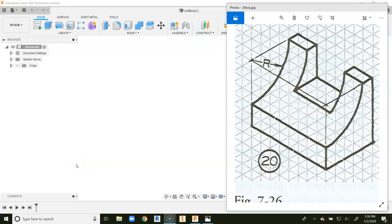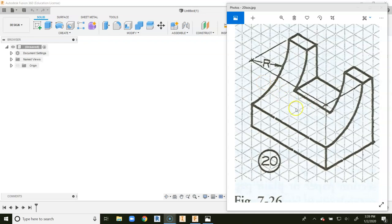This is a video for how to go about creating number 20 in your 20 ISOs project in Fusion 360. The easiest way to go about creating this particular object is we're going to create this side first and we're going to extrude it back.